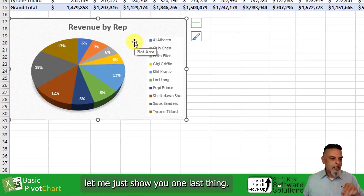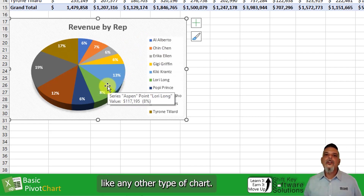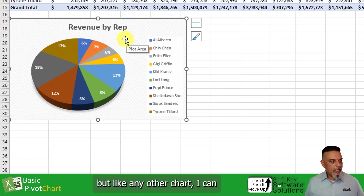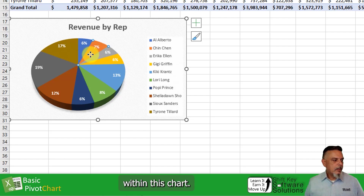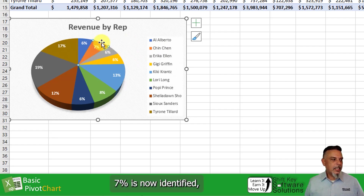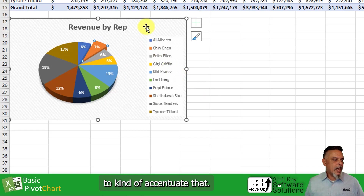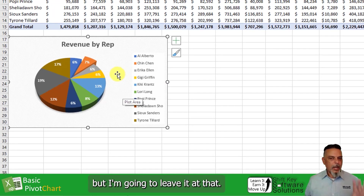Let me just show you one last thing. I could go into this chart like any other type of chart. This happens to be a pivot chart, but like any other chart, I could accentuate individual elements within this chart. If I click a number of times, you can see how the 7% slice is now identified. I can click and drag that out to kind of accentuate that. There's a lot of cool things we can do.